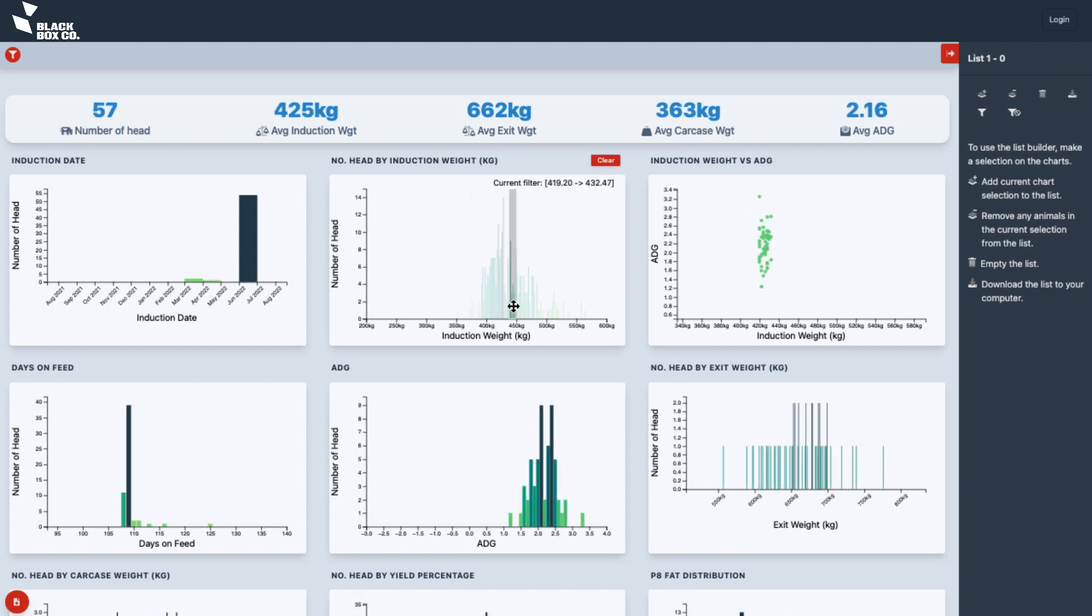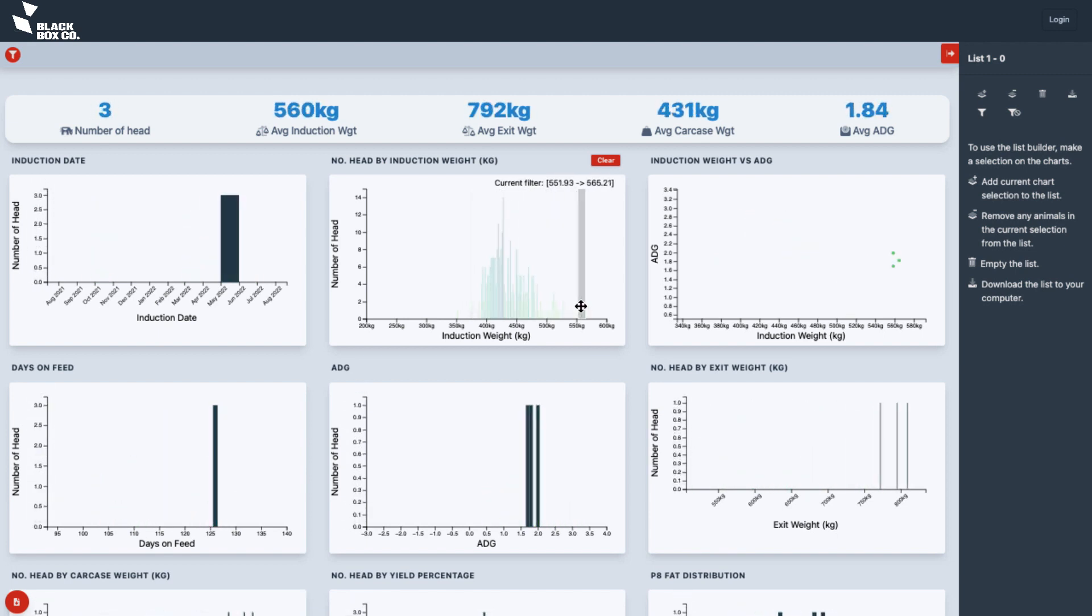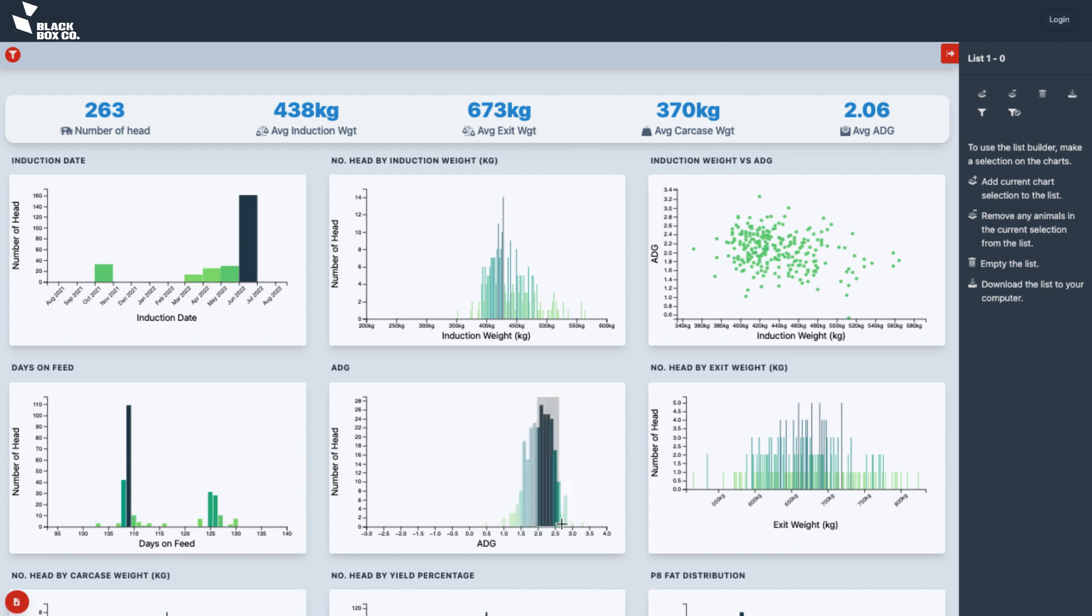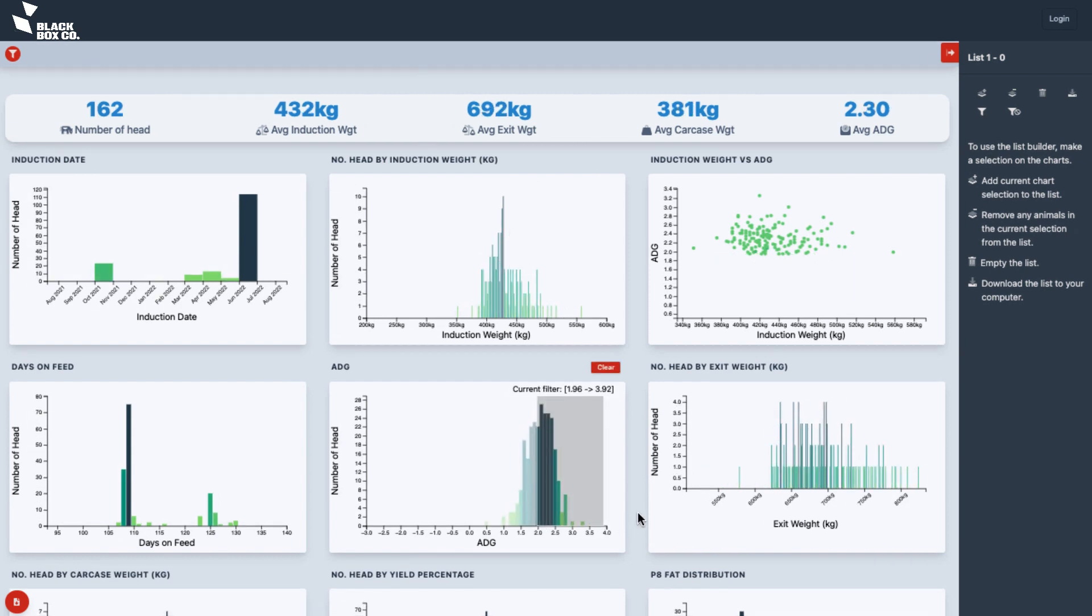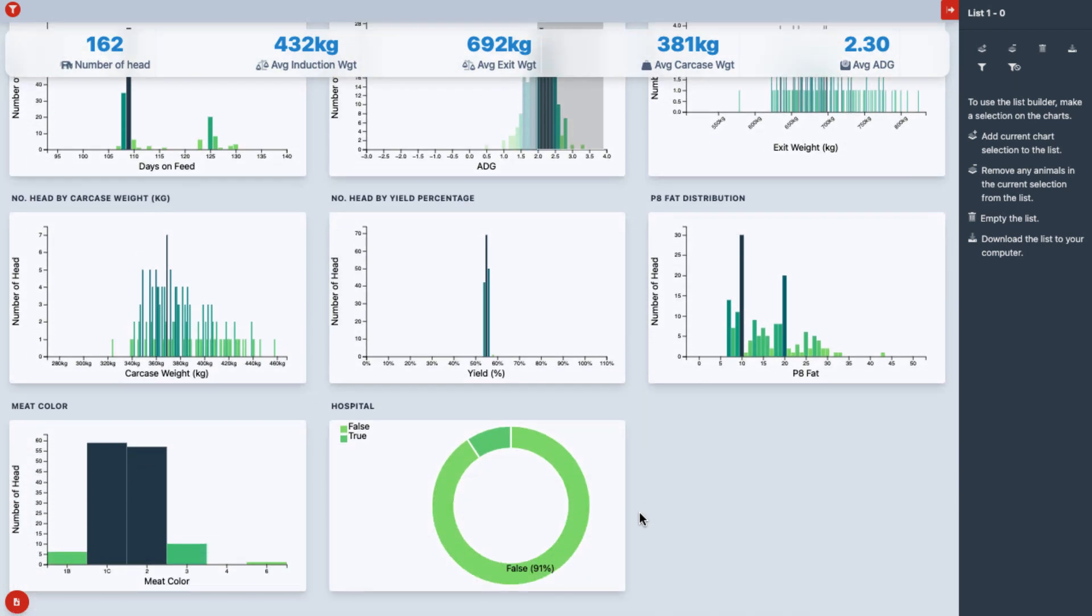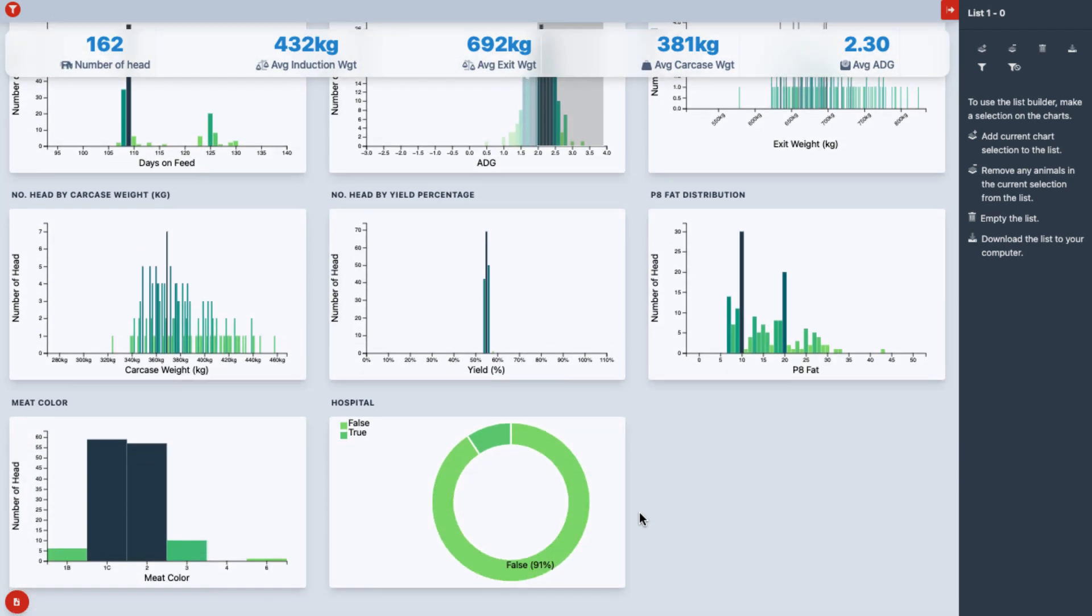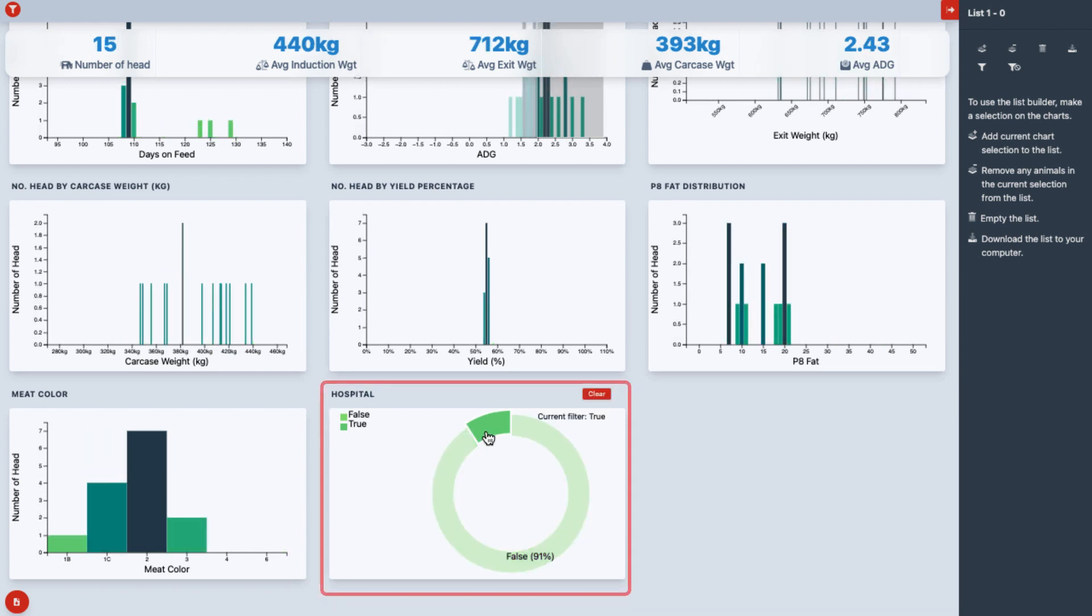Black Box's Feedlot Feedback application allows suppliers and feedlots to work together, informing suppliers on which animals performed well and which may have needed to be hospitalized.